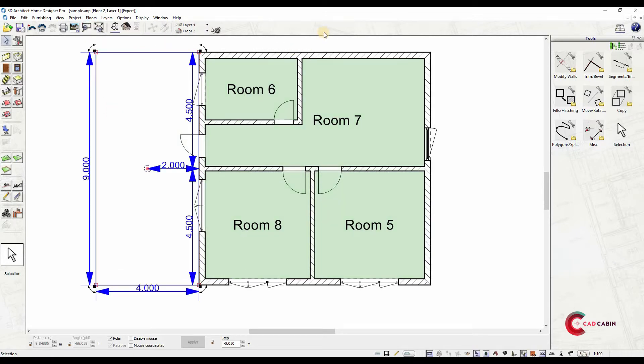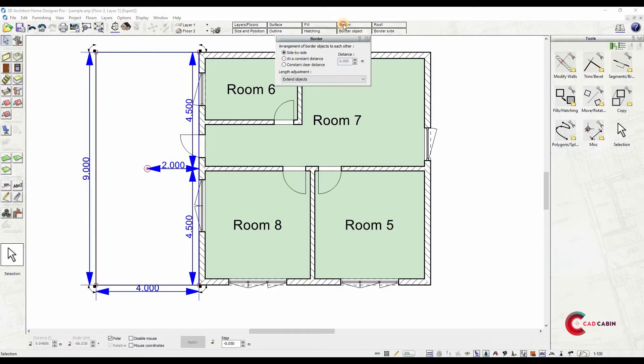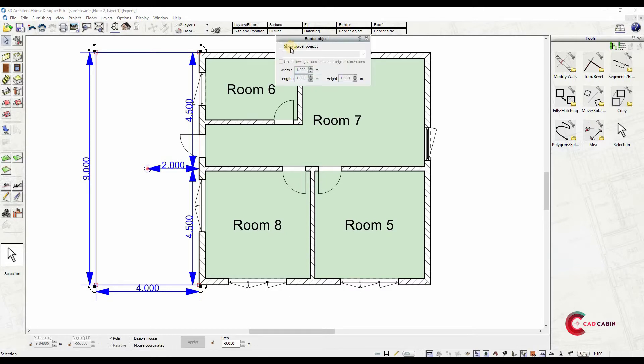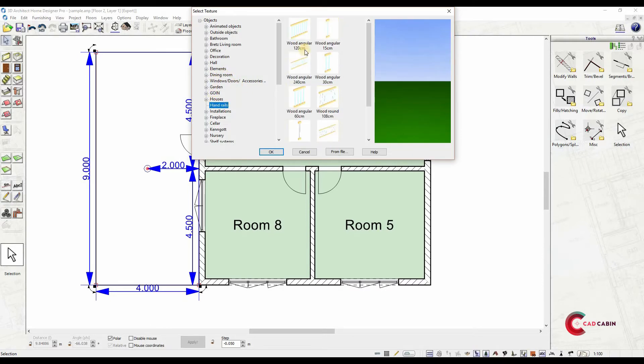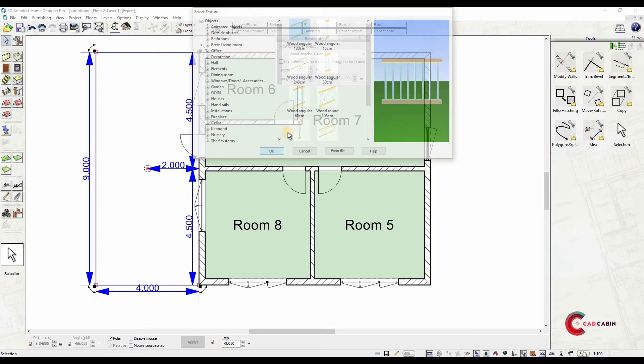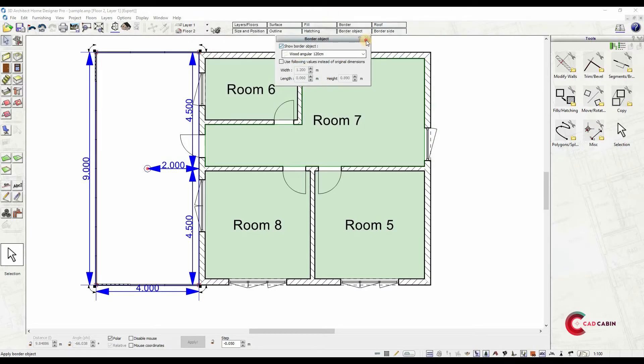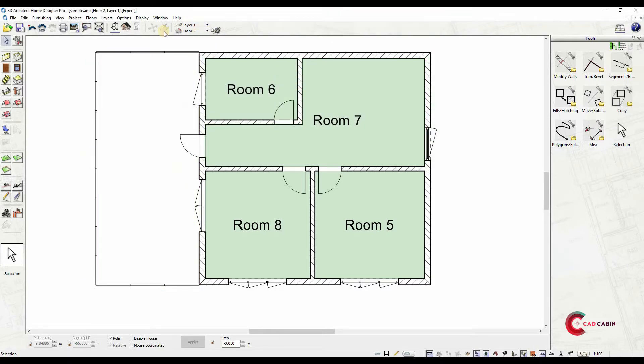Now we'll add railings. Click on the balcony and select border object from the top bar. Check on show border object and select load object from the drop-down. This will show the object catalog. Find handrails and choose object. This will automatically add the railing.